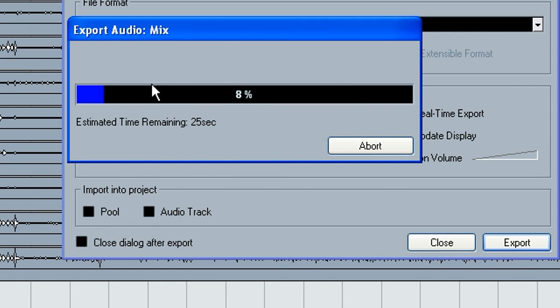That's all there is to it. I'll let this export down and you'll have a two track file ready to burn the CD. Thank you.